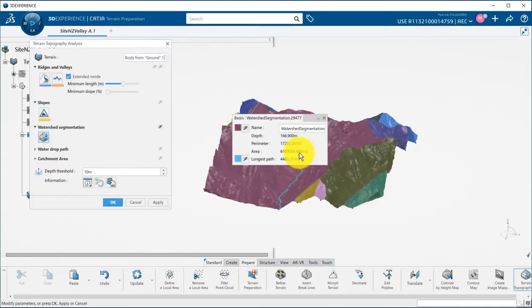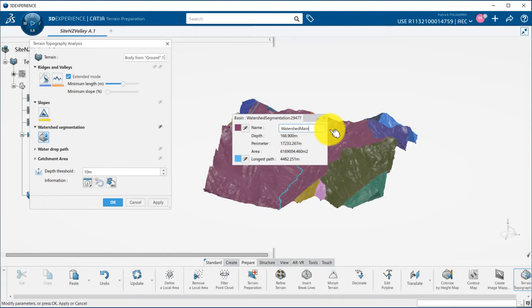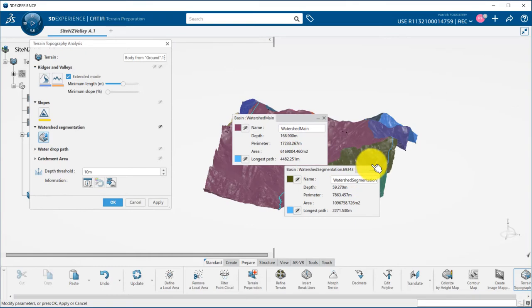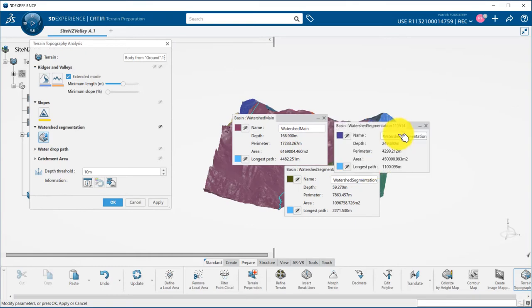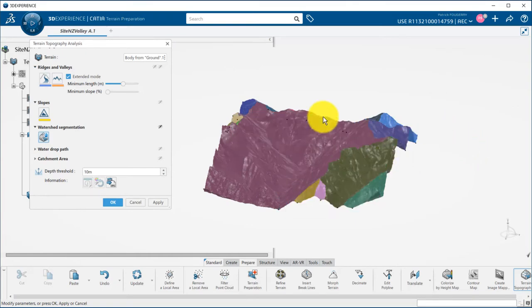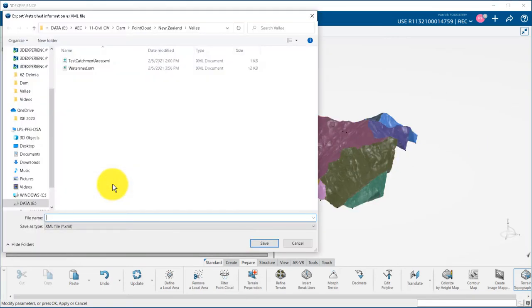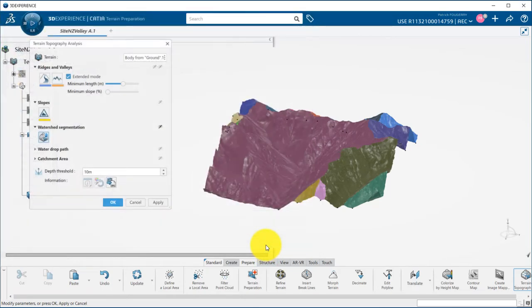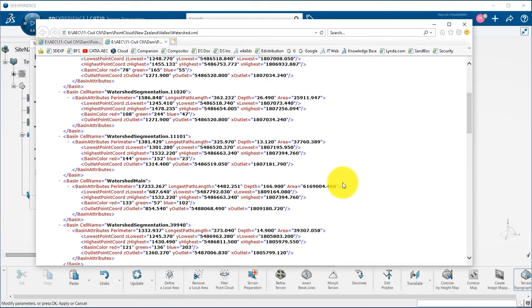Also by clicking on a specific basin you can rename it, change its color by clicking on the color palette, and visualize information such as the longest path. If I re-export it, notice that the new name has been taken into account.